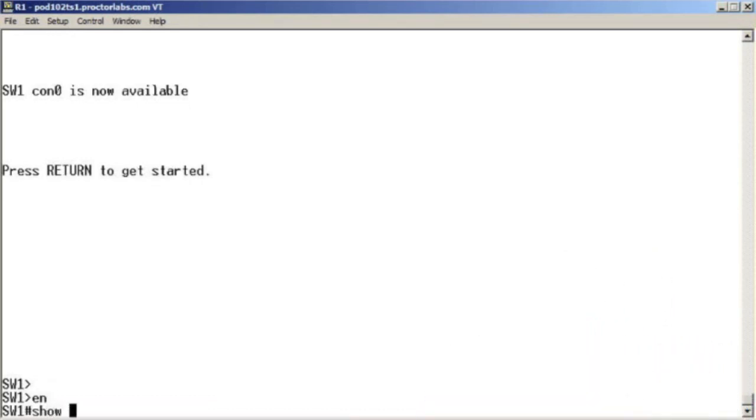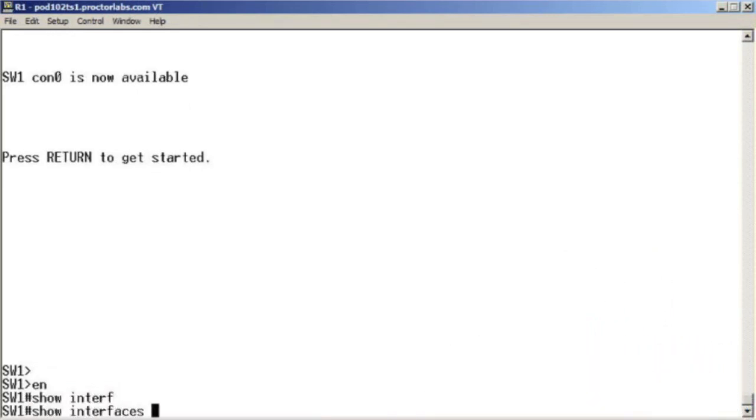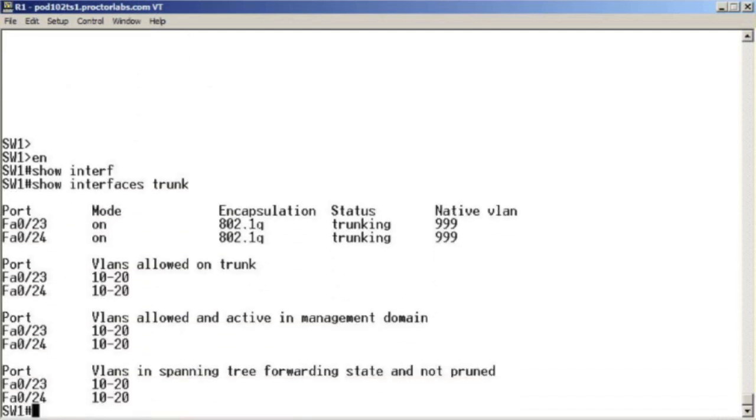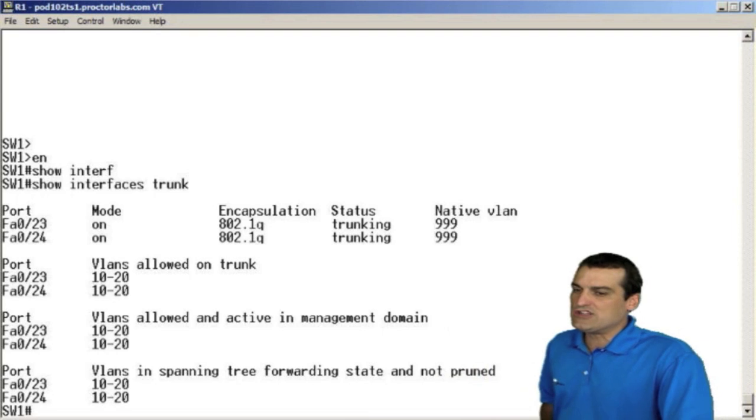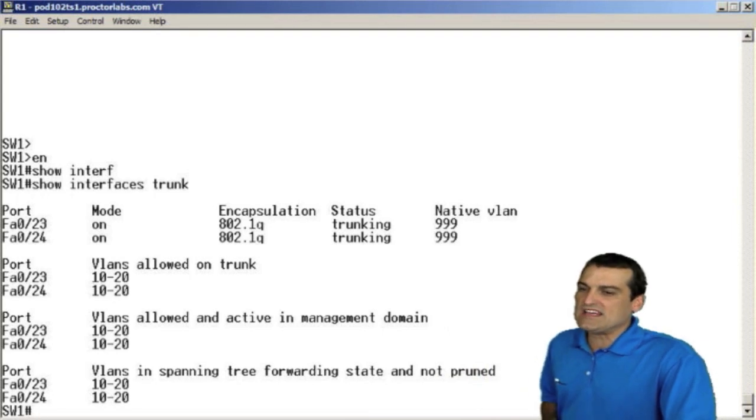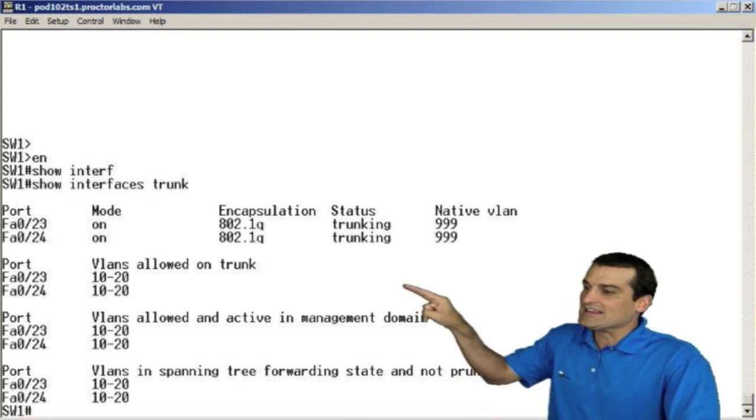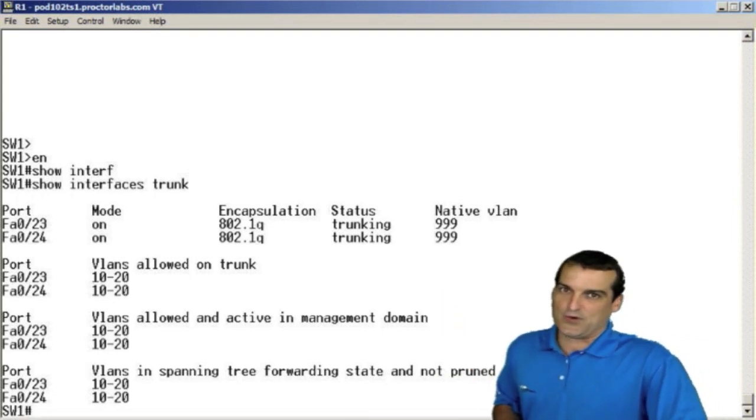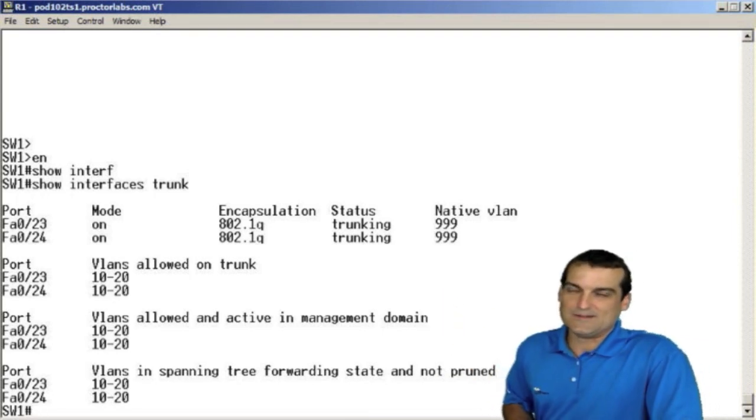It's show interface trunk. That's right. We're going to see all of the trunk ports on our switch. We're going to see the allowed VLANs for those trunks.